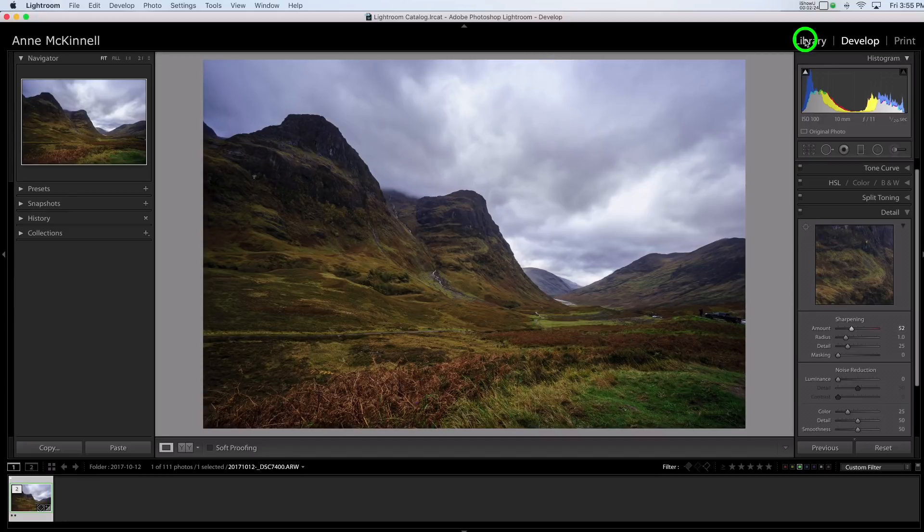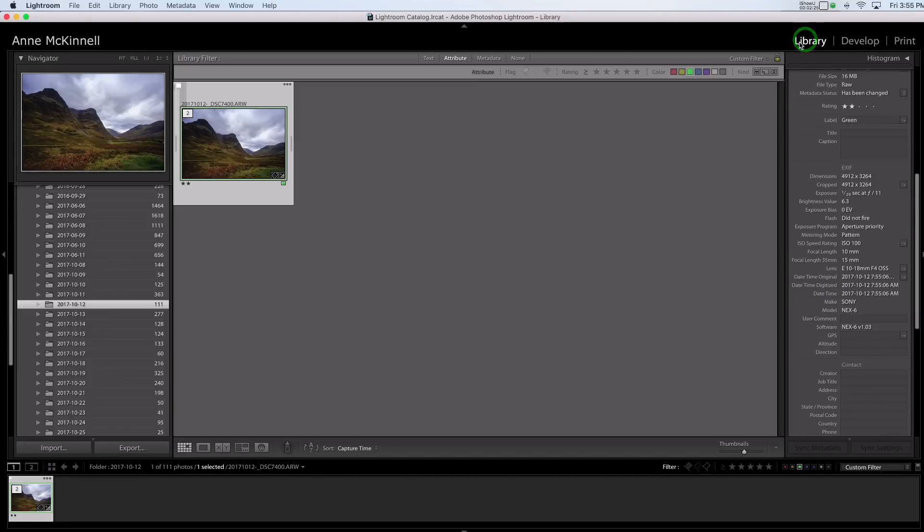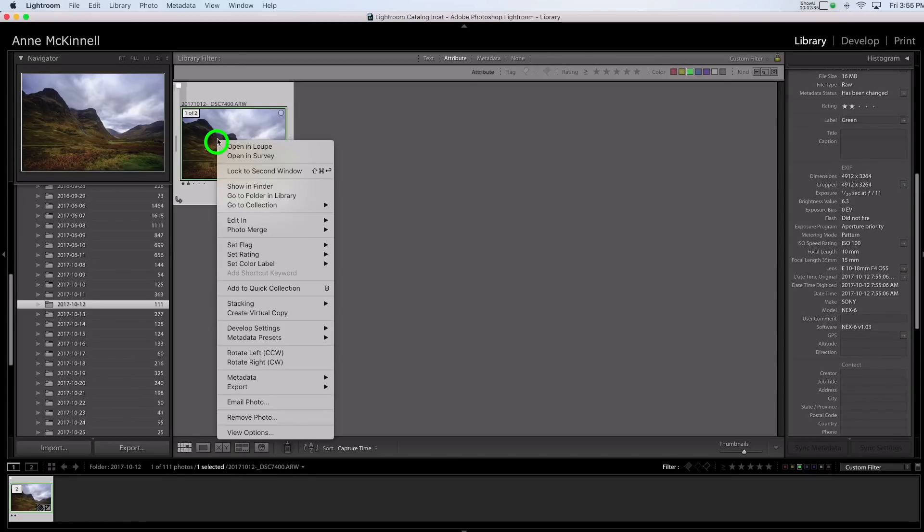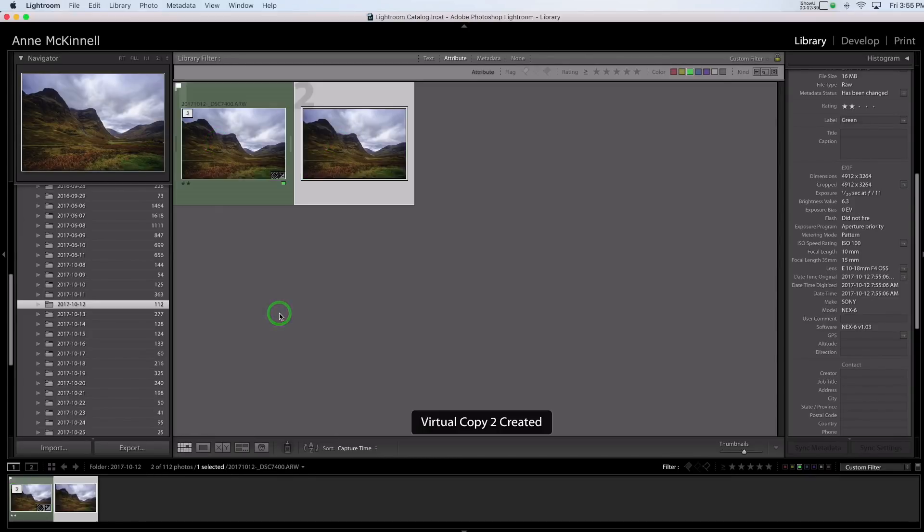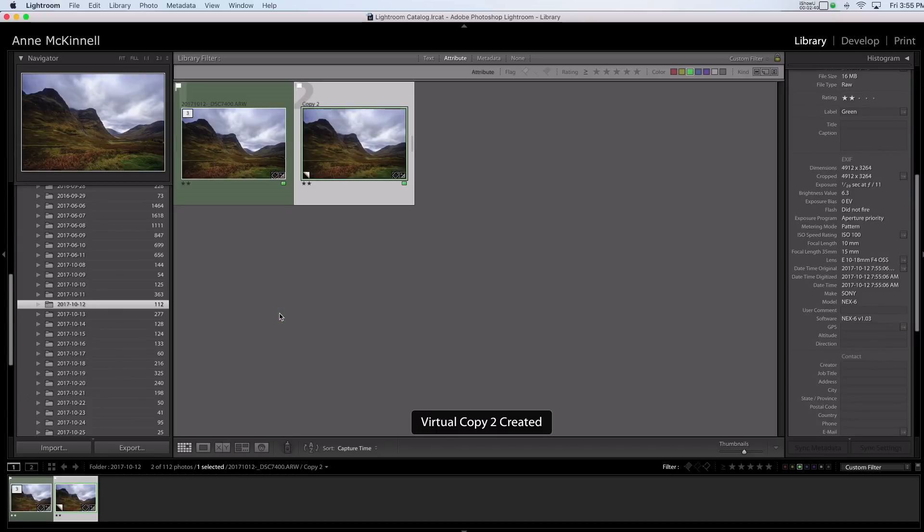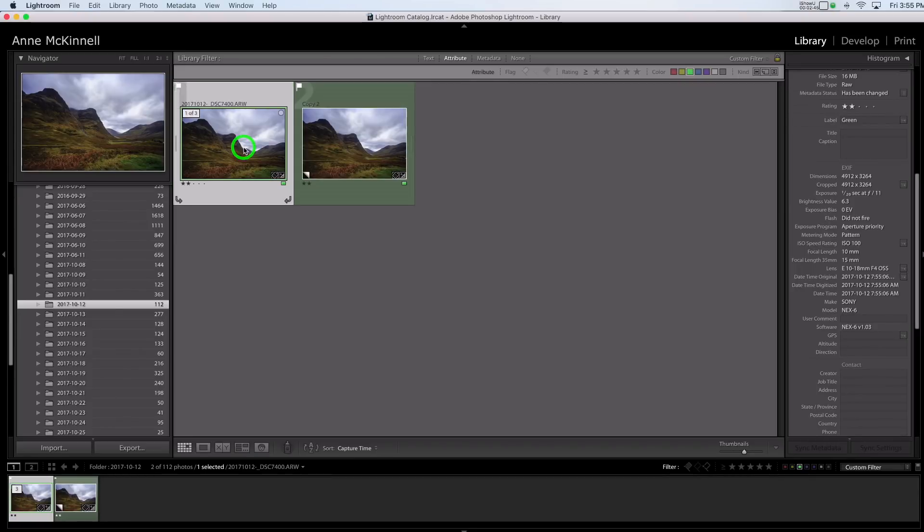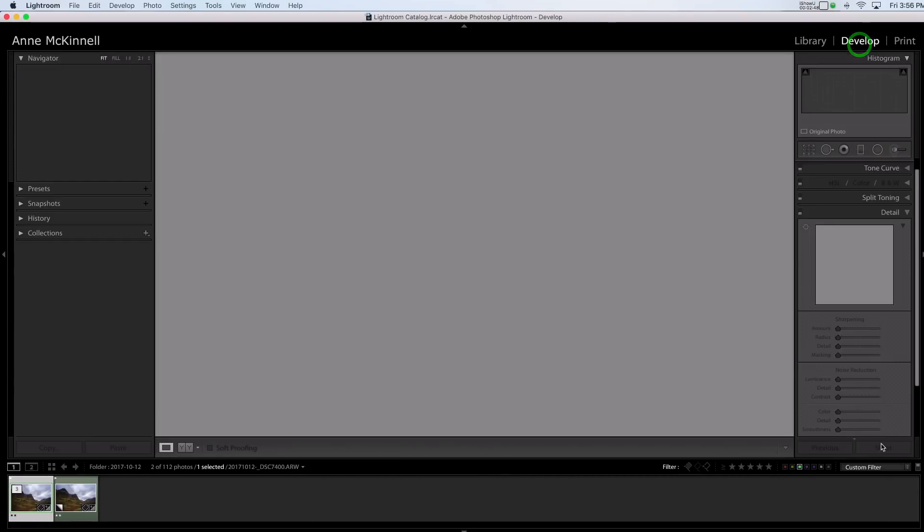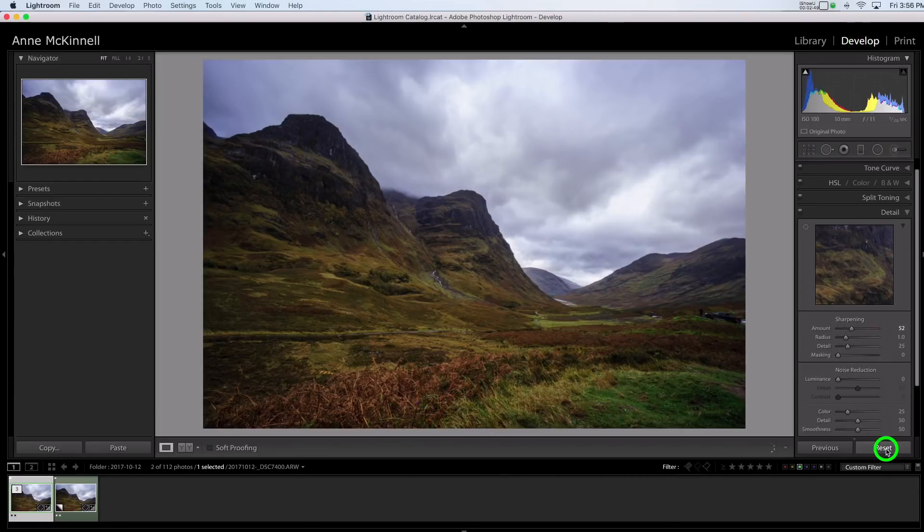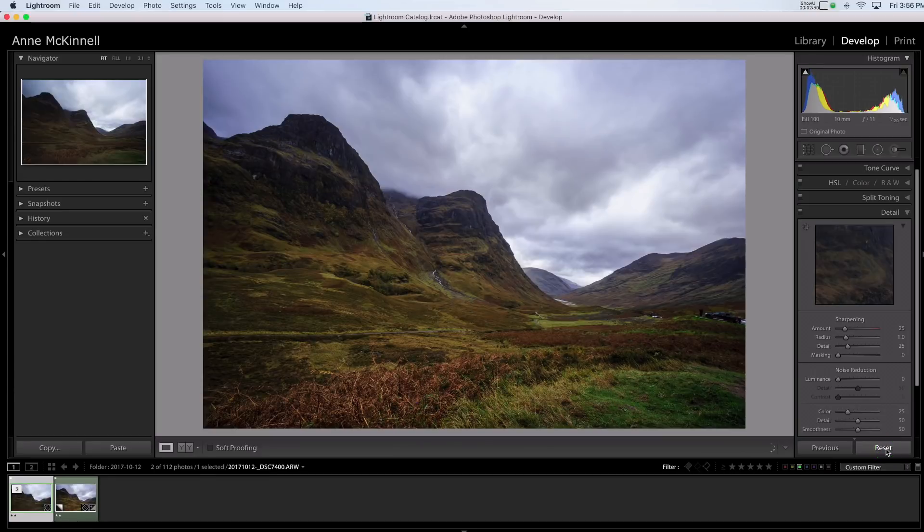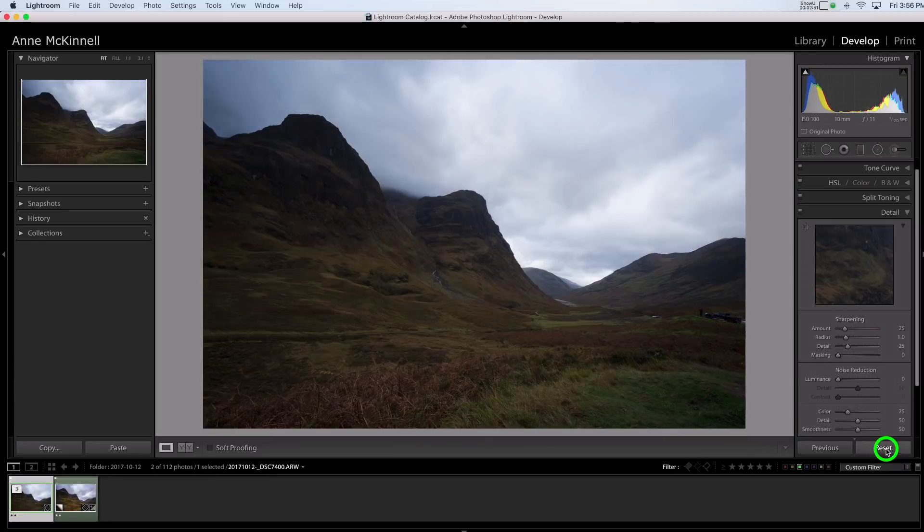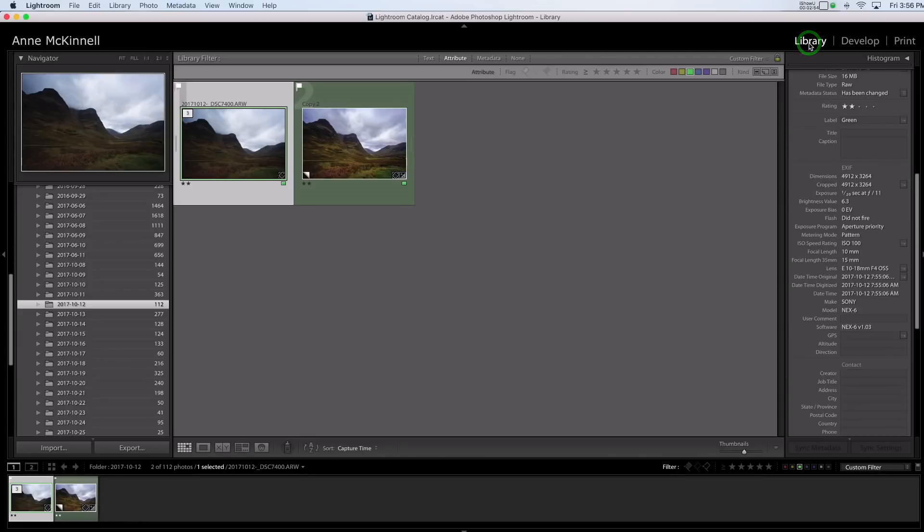All right, so back in the library module now what I want to do is create a copy of this and in Lightroom you can do virtual copies. So I am going to right click on this and pick create virtual copy and then that way we can see the results side by side later. So I'll go back to this original one and in the develop module I'm just going to reset it back to the way it was before I did anything.